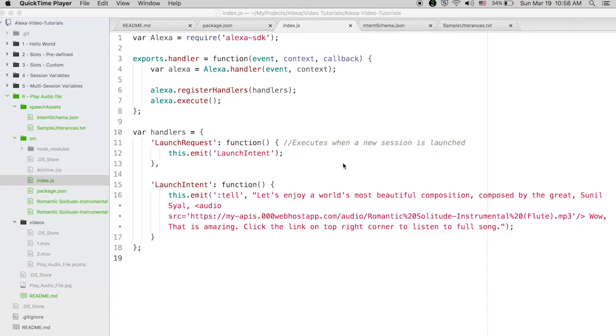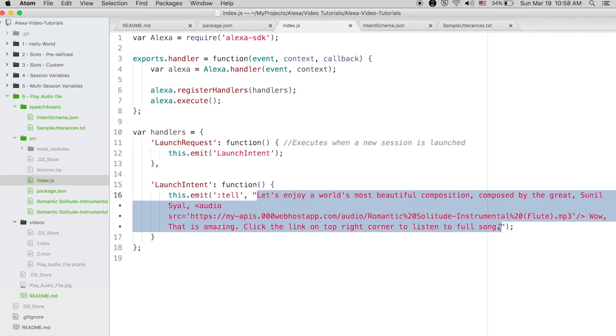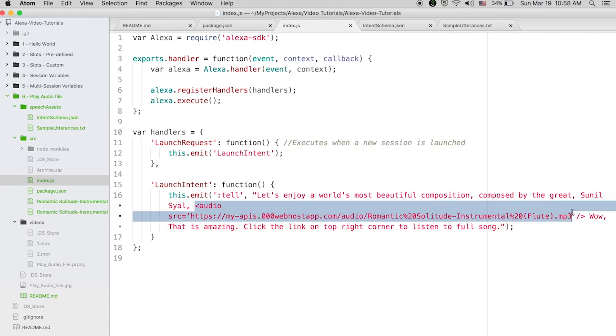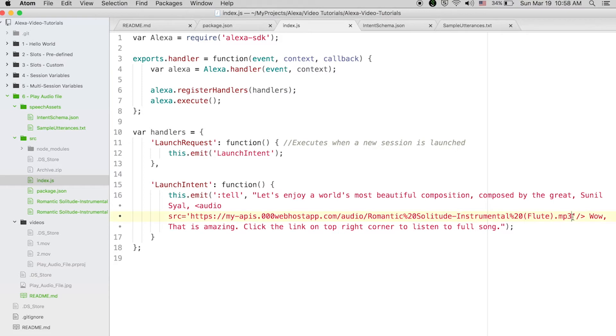We will see how to do that. All you have to do is in response you need to add an audio tag and you have to mention the source which should be available on a public domain. That's all you have to do. I am including this mp3 file here, I'm just giving the path of the mp3 file for this audio tag.